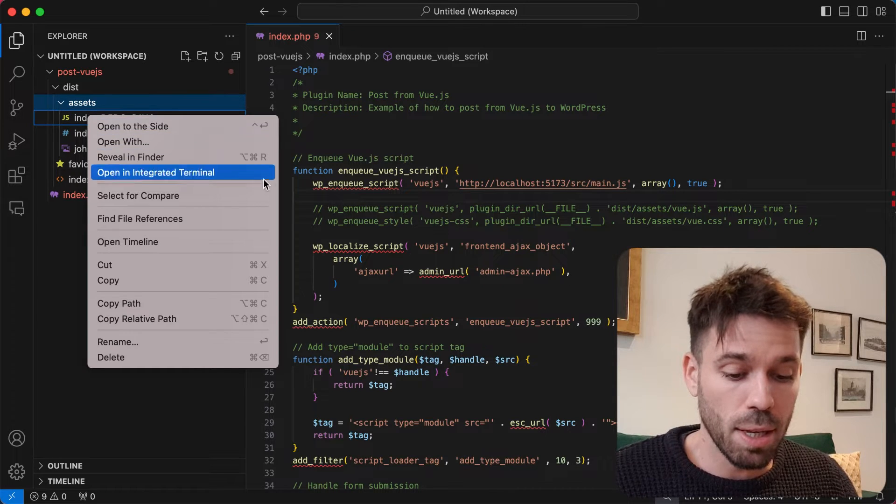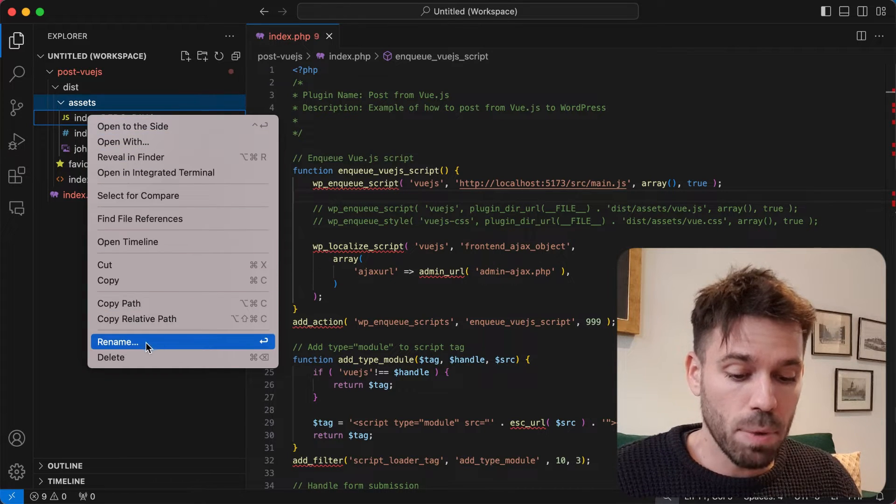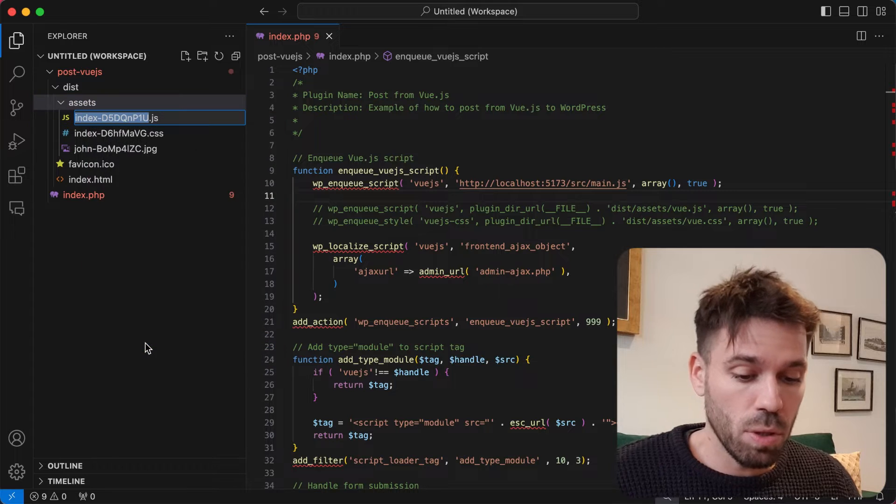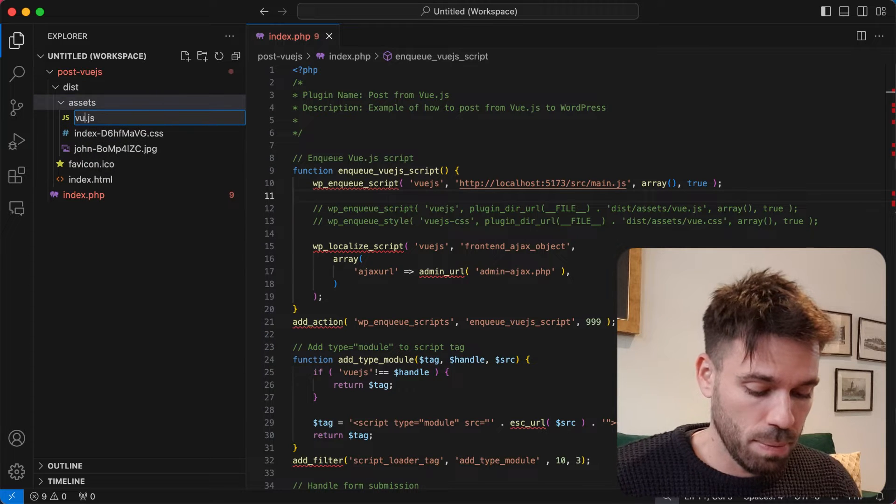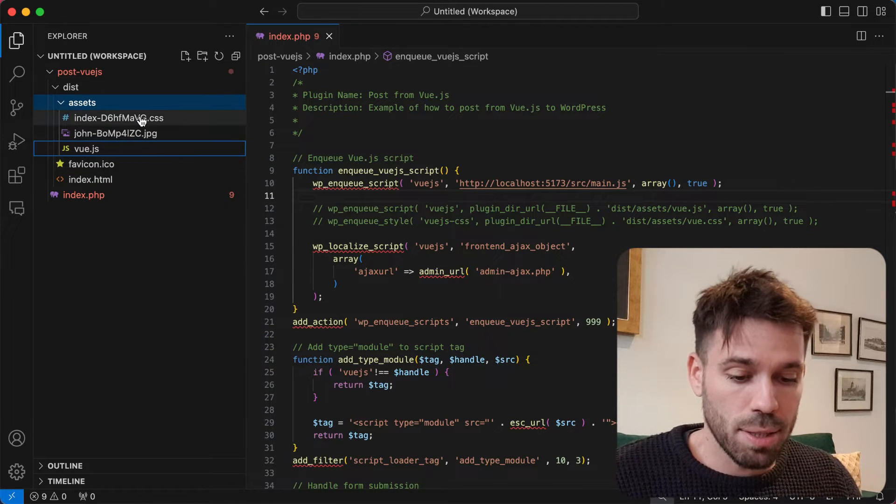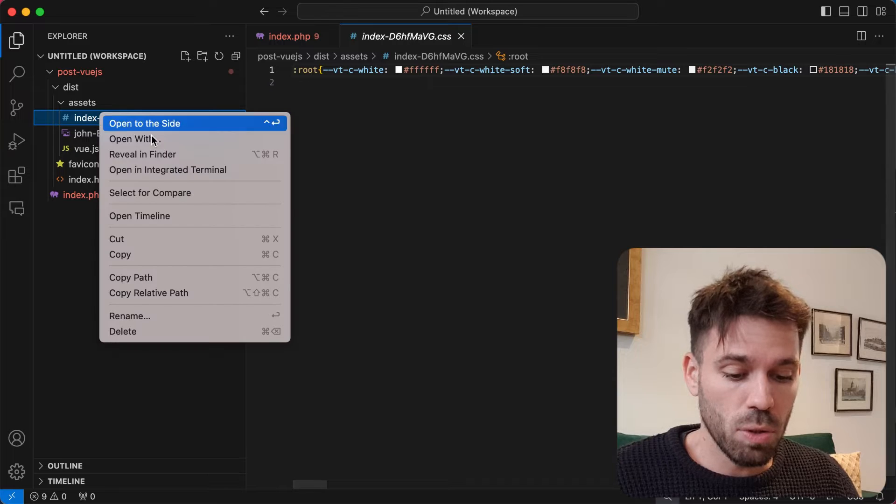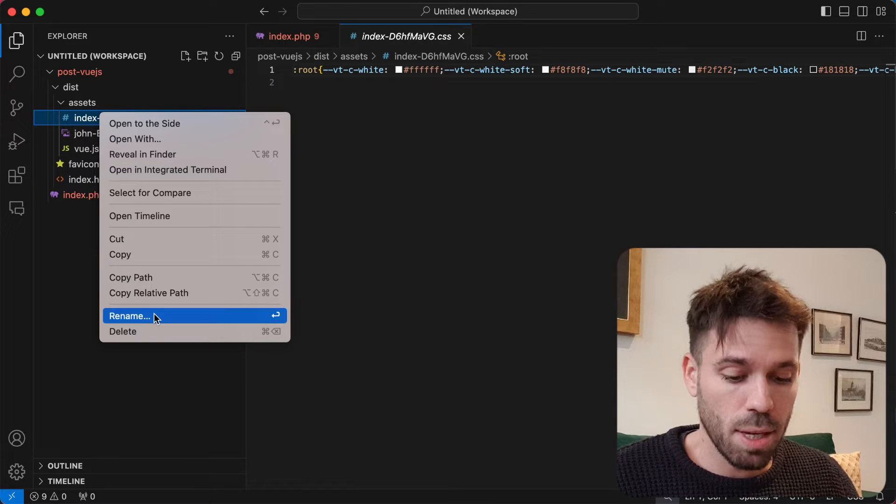Now just to make this easy, we're going to just rename these two files. So the JavaScript we're going to rename to view.js and this CSS we're also going to rename to view.css.